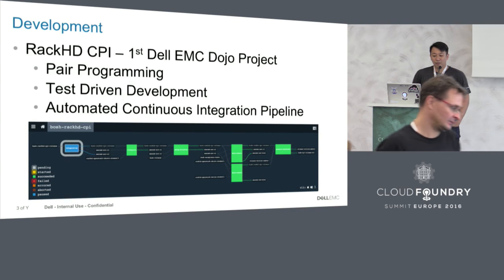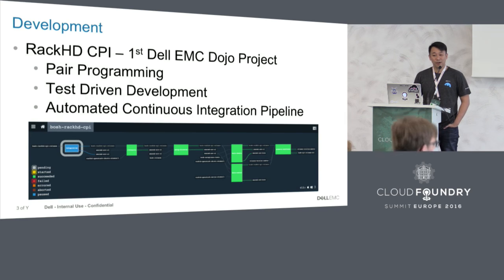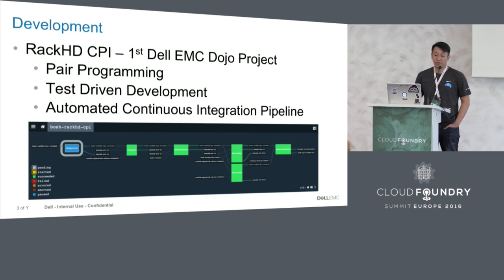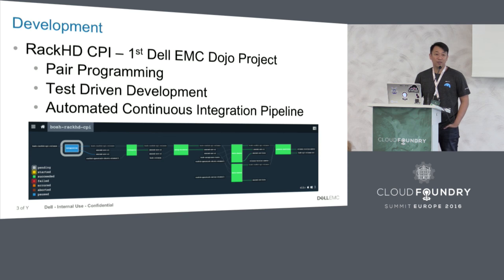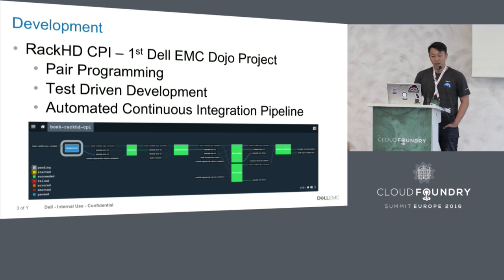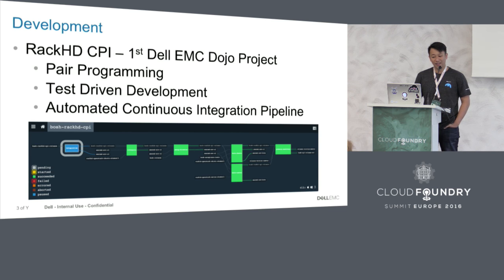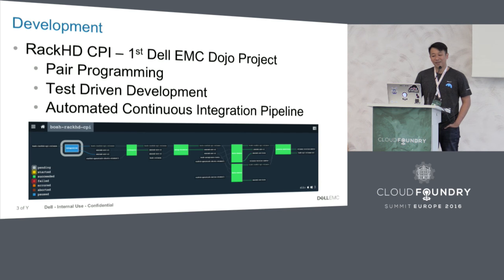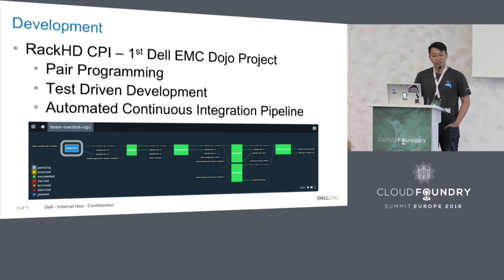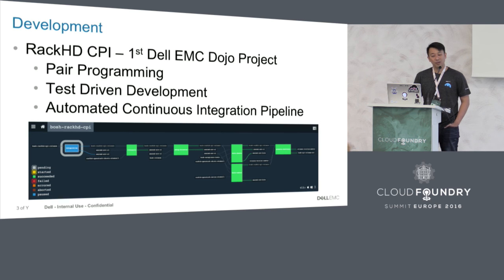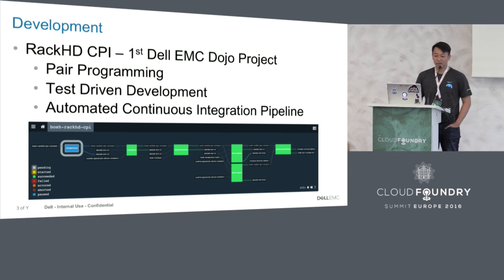The RackHD CPI is the first project that the Dell EMC Dojo has worked on. The dojo was started about a year ago. At that time, we spent about six weeks in San Francisco to learn from the Pivotal team. The RackHD CPI was created using pair programming where two engineers sit together to solve the same problem, and test-driven development, which means we write the test first and implementation second. The whole CPI is created using automated continuous integration pipeline. You can see on the bottom we have a couple of levels of tests: integration tests, lifecycle, and the BOSH acceptance test for both OpenStack and CentOS.